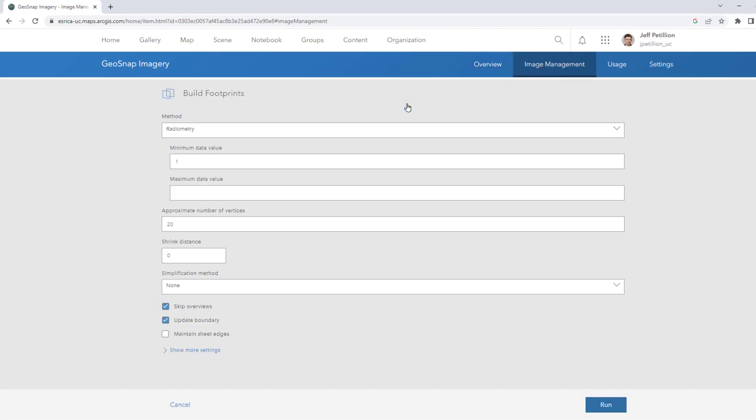We will select Build Footprints to remove low quality edge pixels. We'll select the Radiometry method and leave the values default. For Shrink Distance we can add an optional buffer to clean up our edges. Let's hit Run.